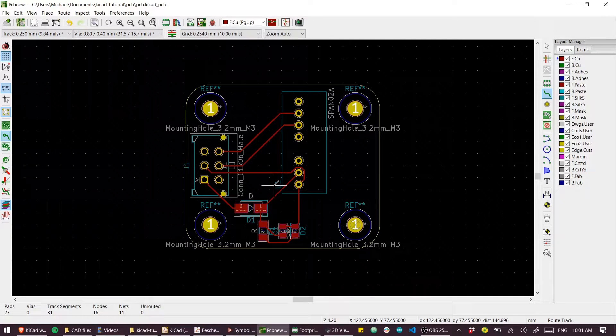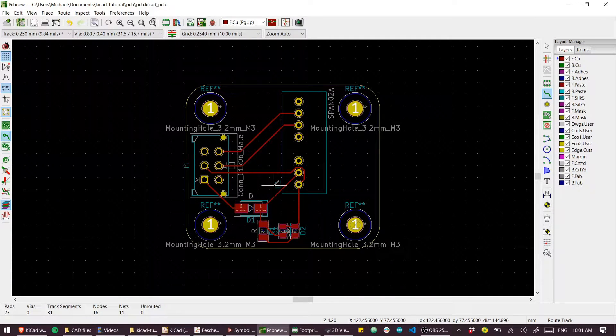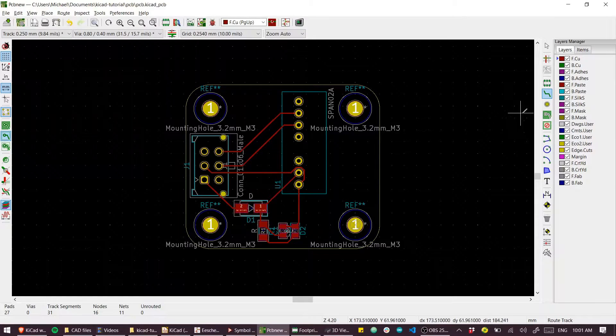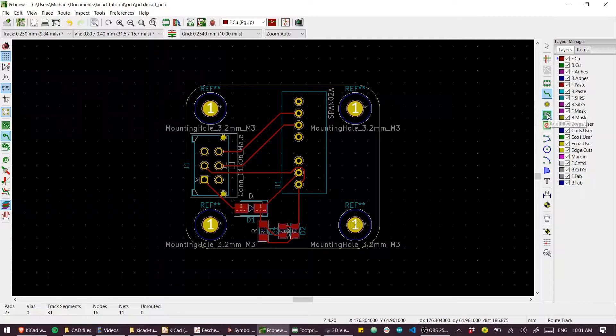There you have a routed board, not my finest work.